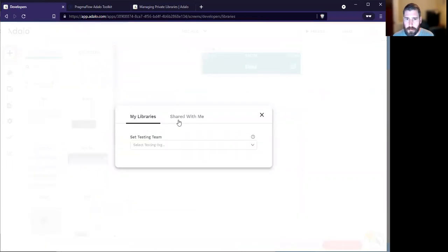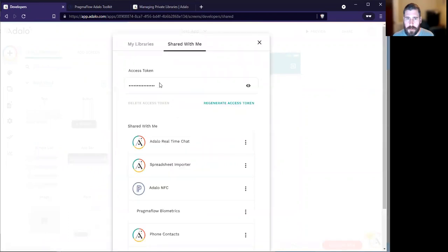You open up your developers. There's this new Shared With Me, so we're going to click on Shared With Me.